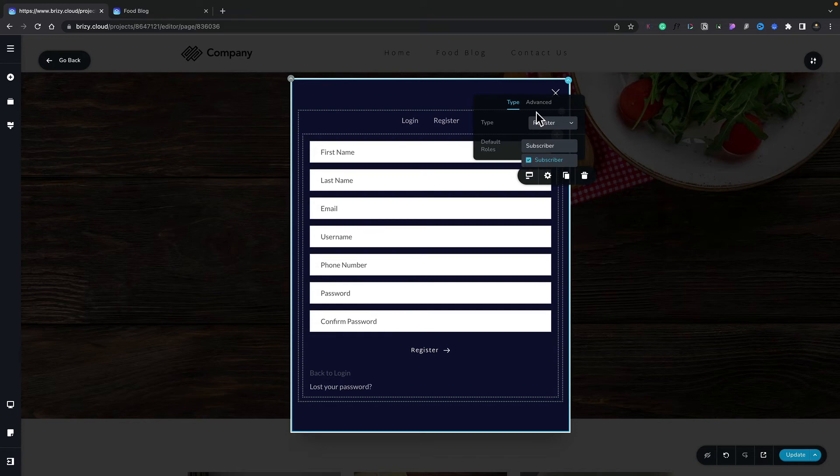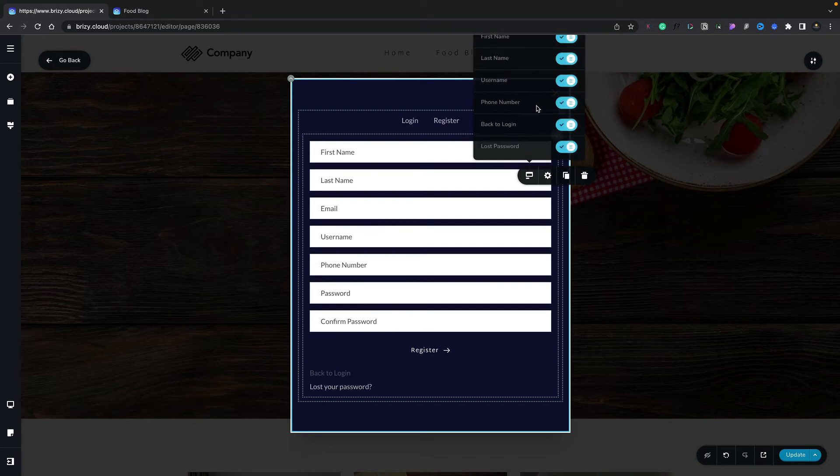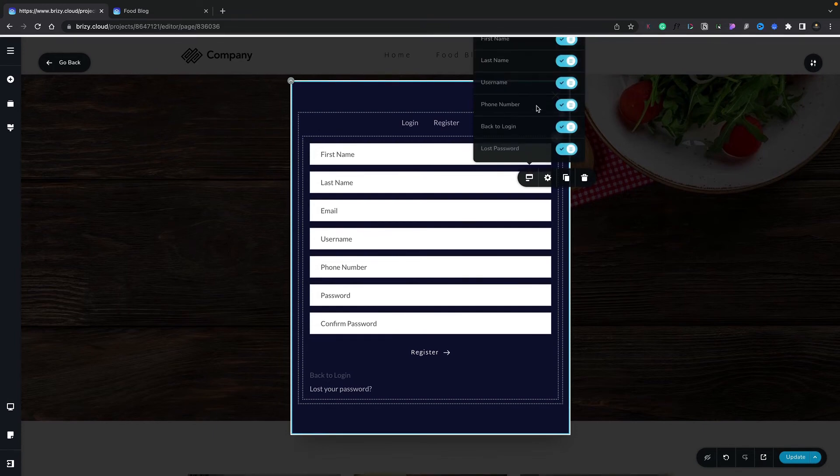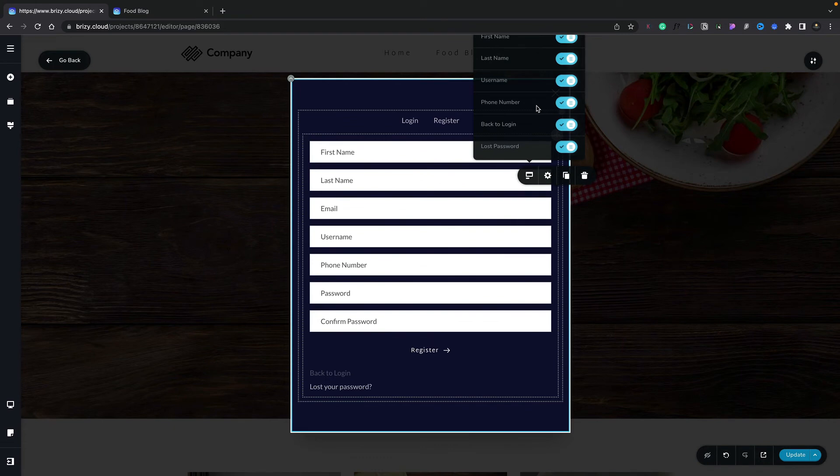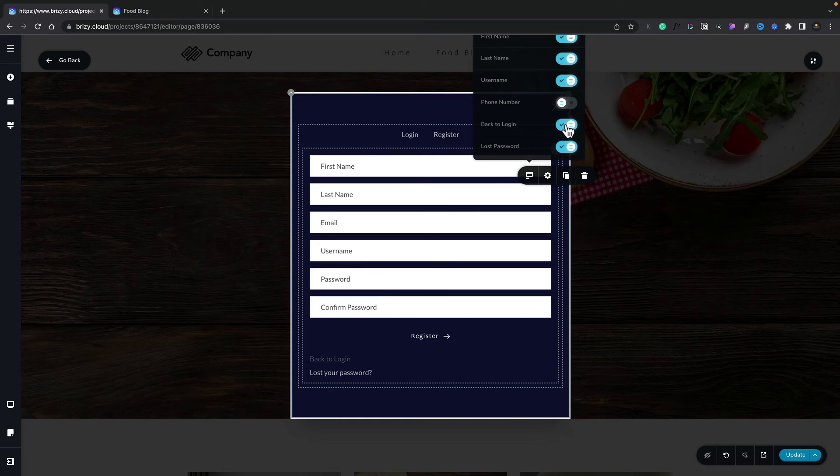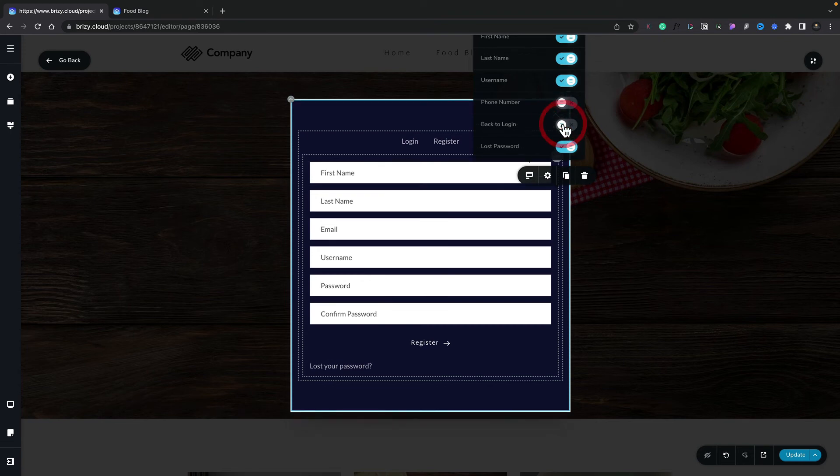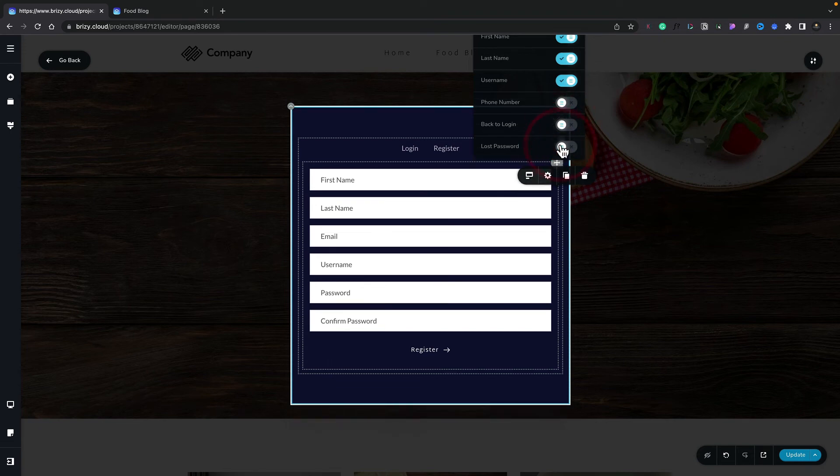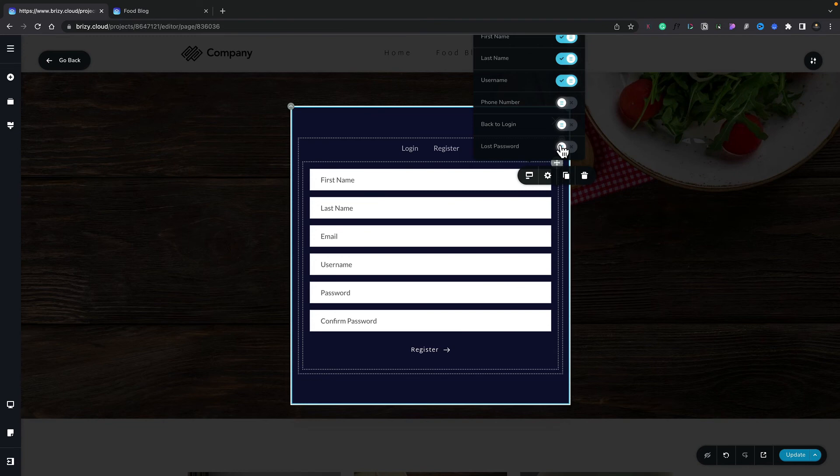If we come into the Advanced section, inside there you can see what we can disable and enable inside our form. So we may not want something like a phone number, we can simply disable that. And there we go, that's now been removed. Now in our example, we don't need the Back to Login because it's all on the same page, and we don't need the Lost Password option because this is the Registration section. So we'll say we're happy with everything inside there, and we've now set up our registration and our login.